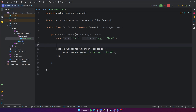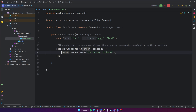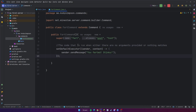Specifically, the default executor is the code that is run when either there are no arguments provided or nothing matches any syntax. For right now, all this means is that this will be the code that runs whenever you run the base command, just slash fart. And that's all we need to get started to actually test this out.